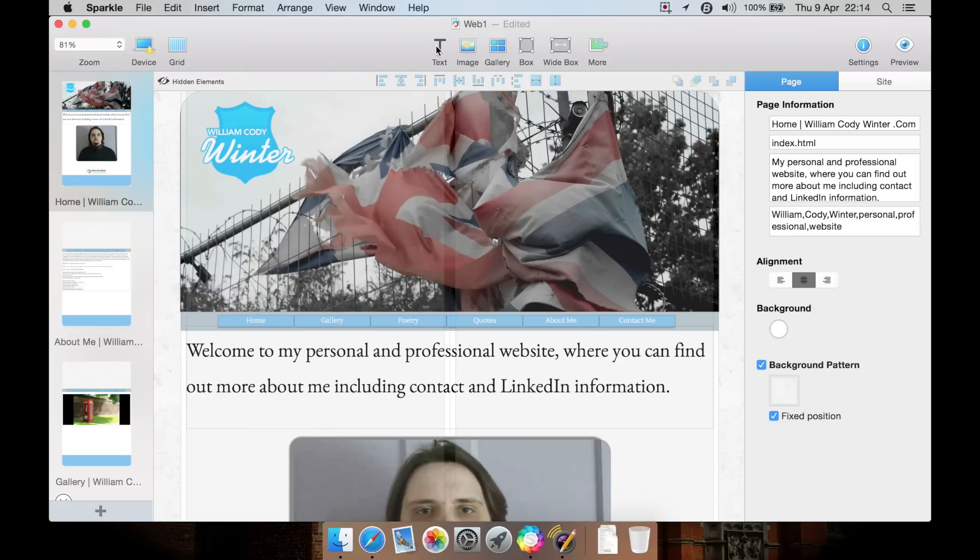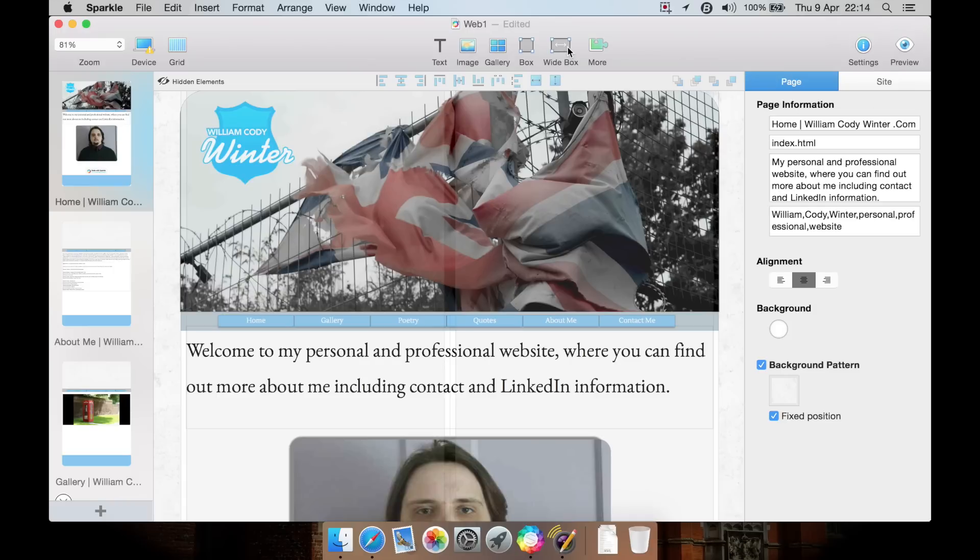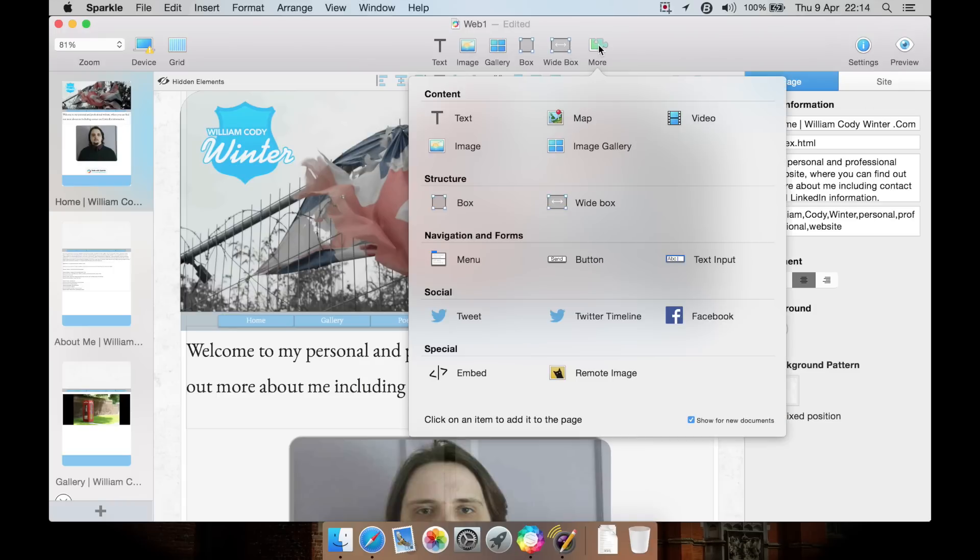You can insert a text box, an image or photo, a gallery of photos, a box which is a way to create a header or footer. Wide is similar but it stretches across the entire page. Then you have more.